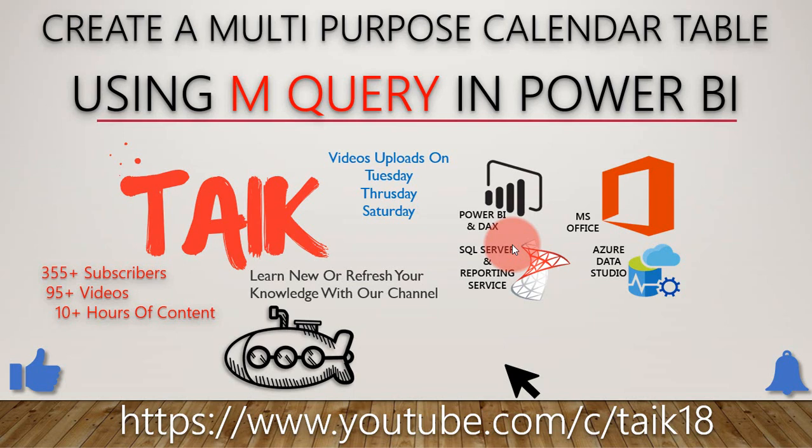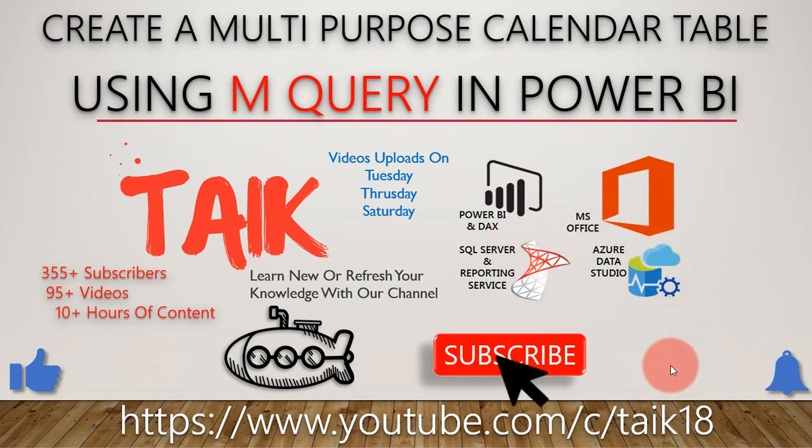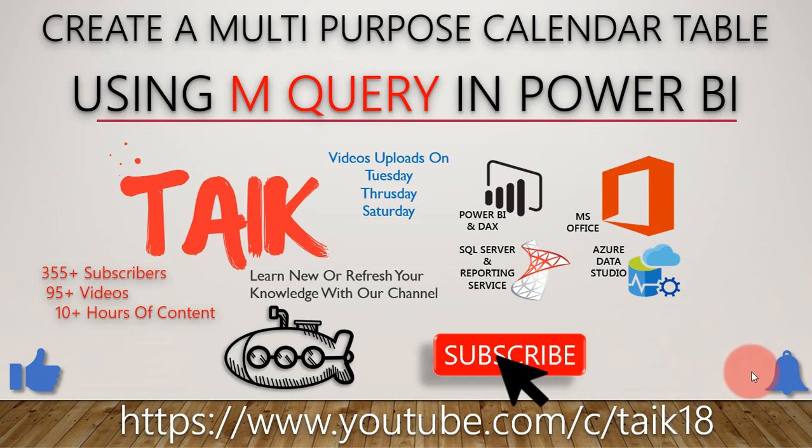Hello and welcome to Tech AI. I am Mohammad Adnan, and in this video we are going to discuss how to create a multi-purpose calendar table using M Query in Power BI. If you are new to this channel or if you haven't subscribed yet, just click on the subscribe button and also press the bell icon to get the latest notifications. Now let's get started.